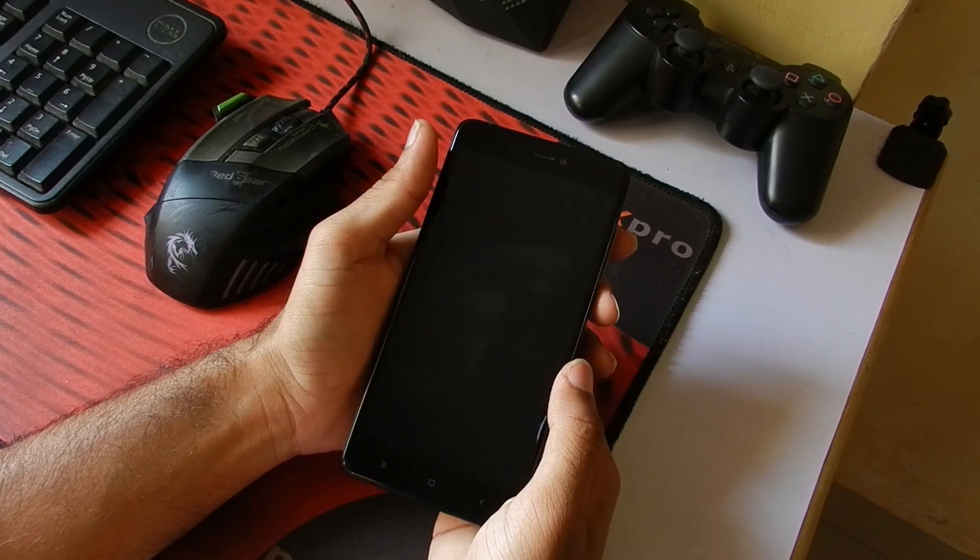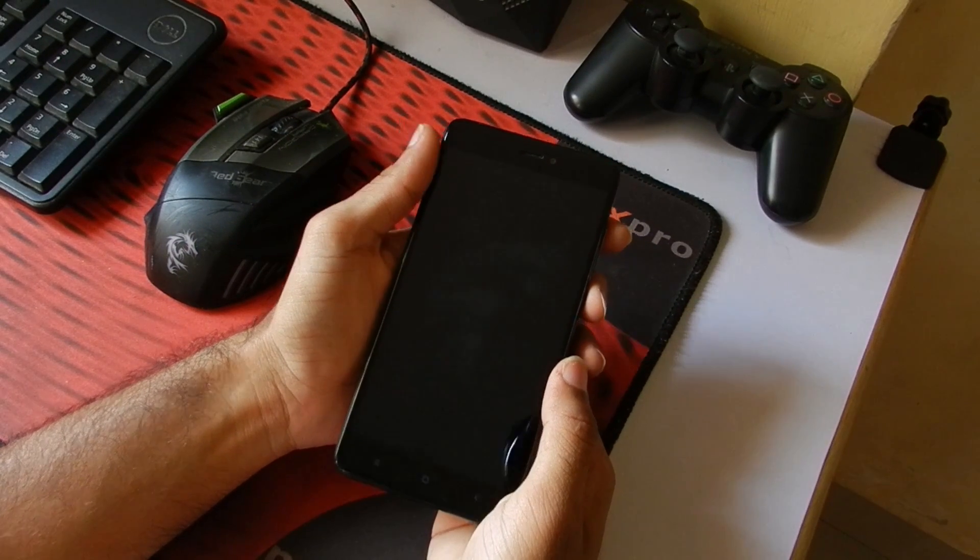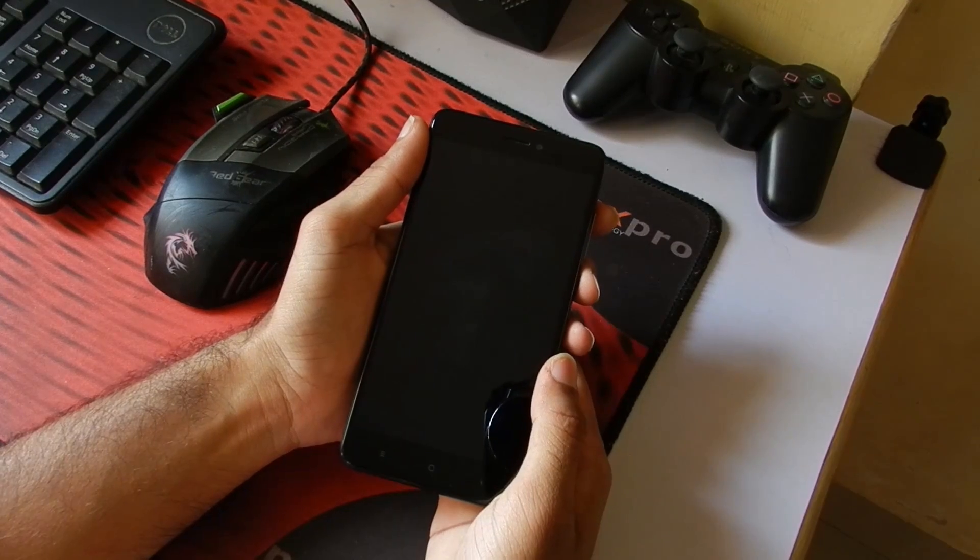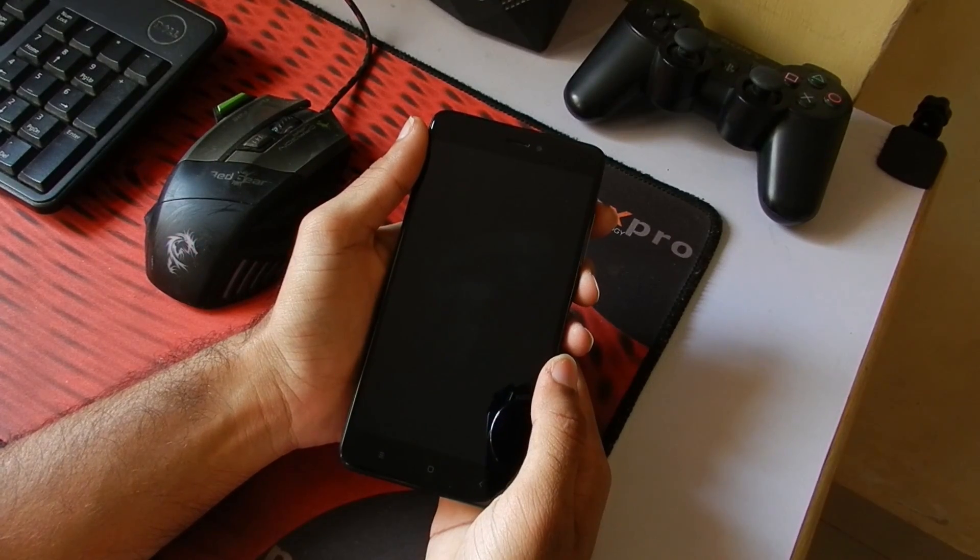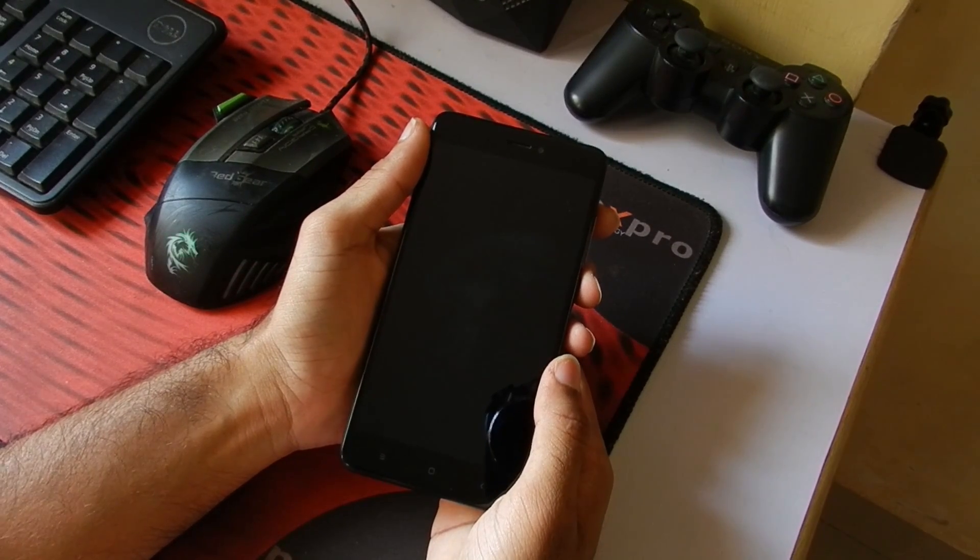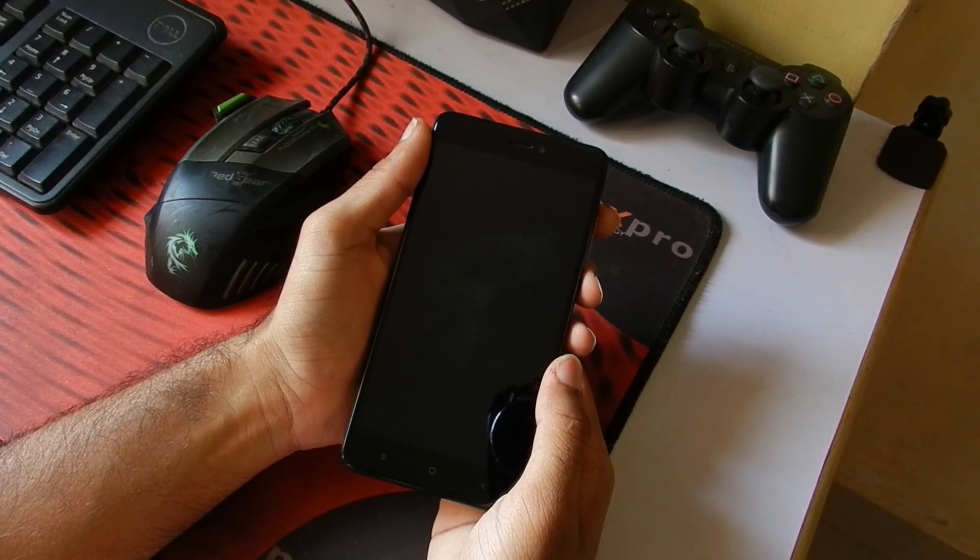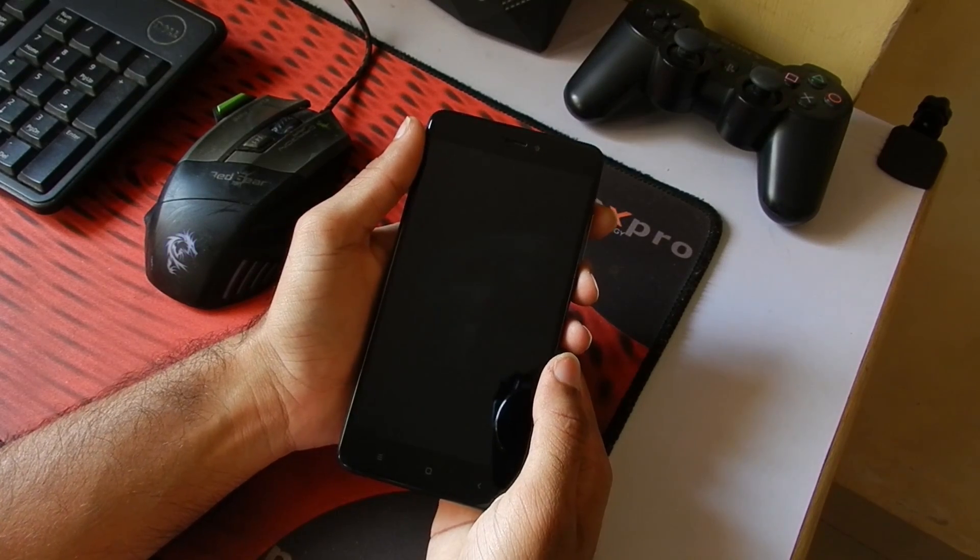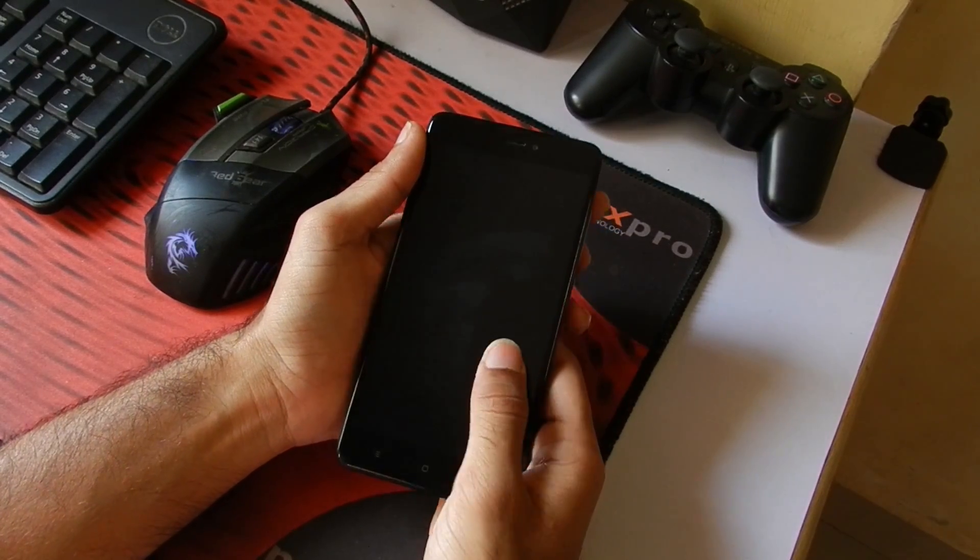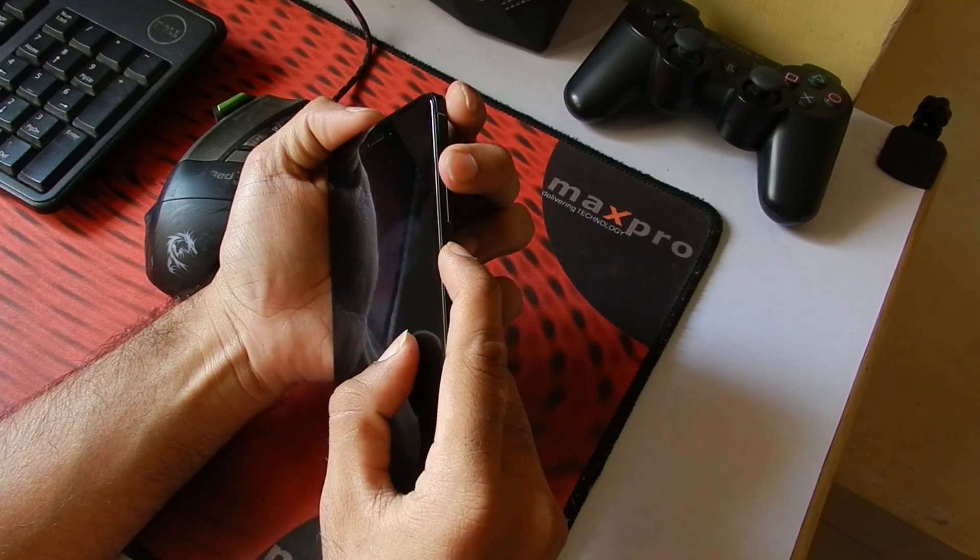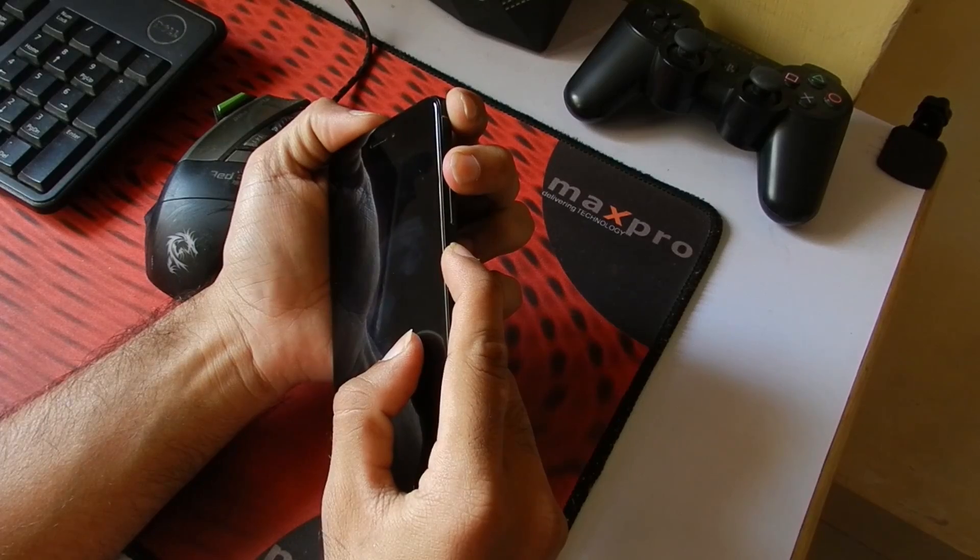Before we proceed any further in this video, make sure you have installed the latest version of TWRP and copied the ROM as well as the GApps to your phone. Once you have ensured all this, just go into recovery mode by pressing and holding the power button as well as the volume up button.